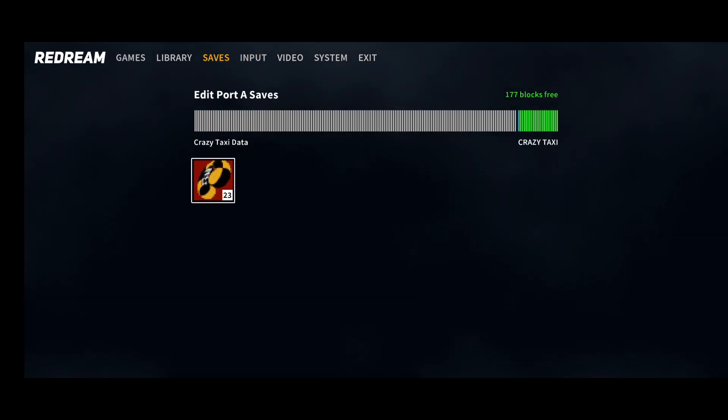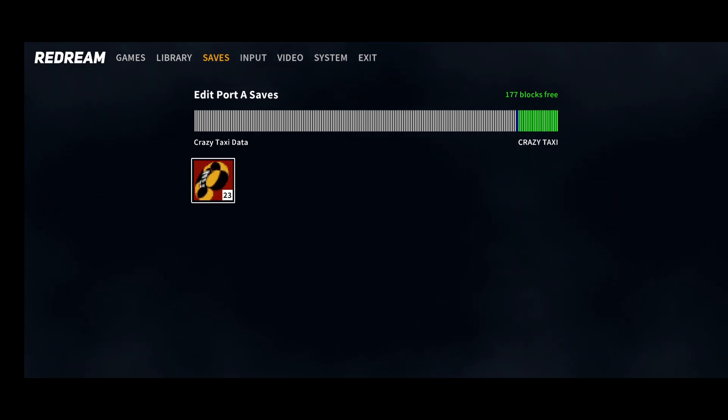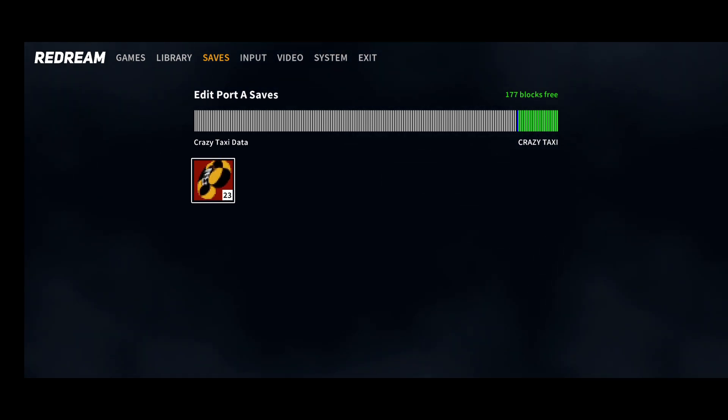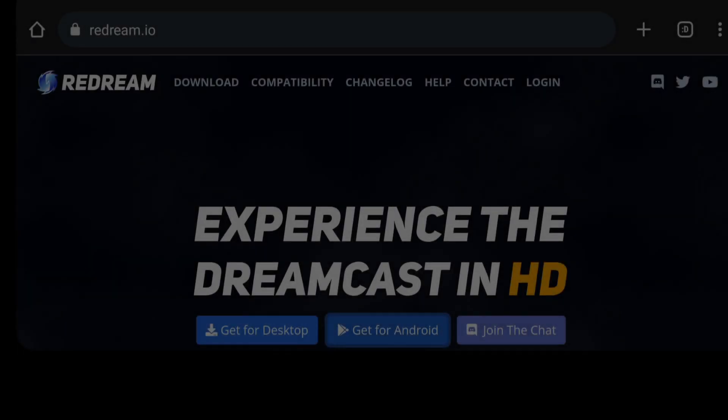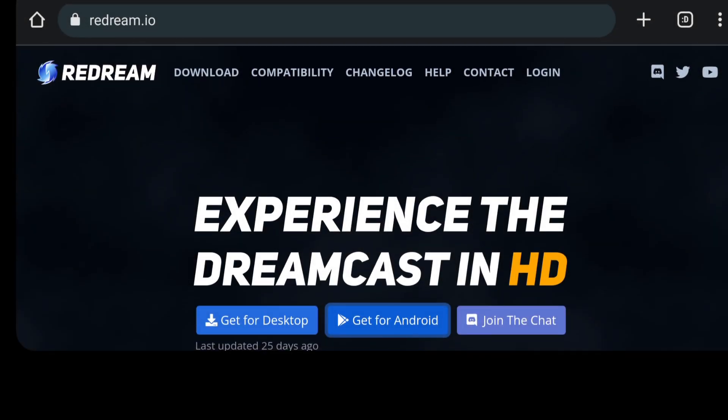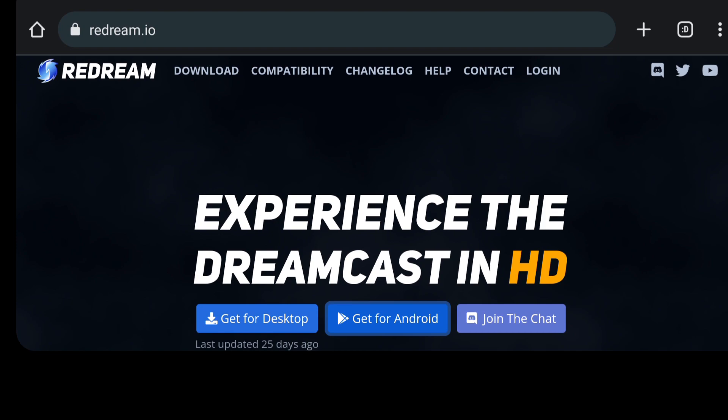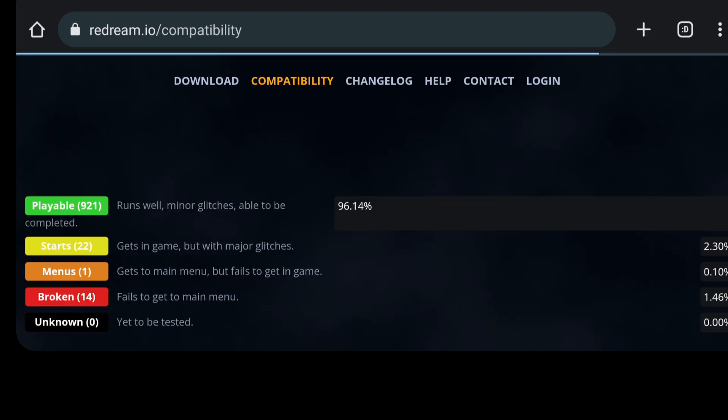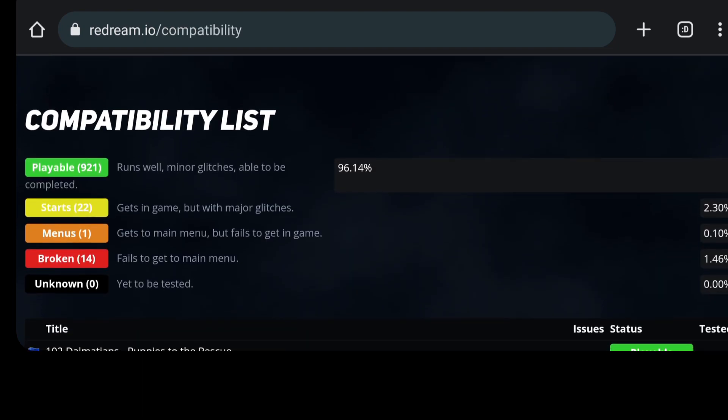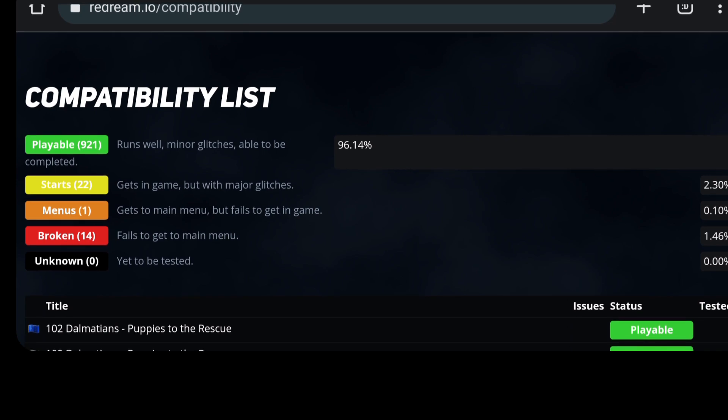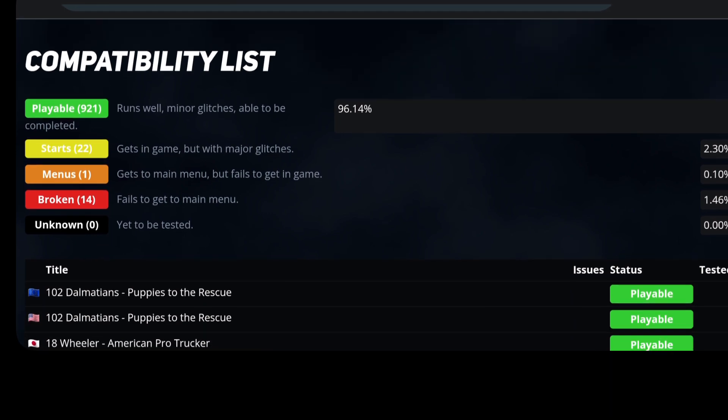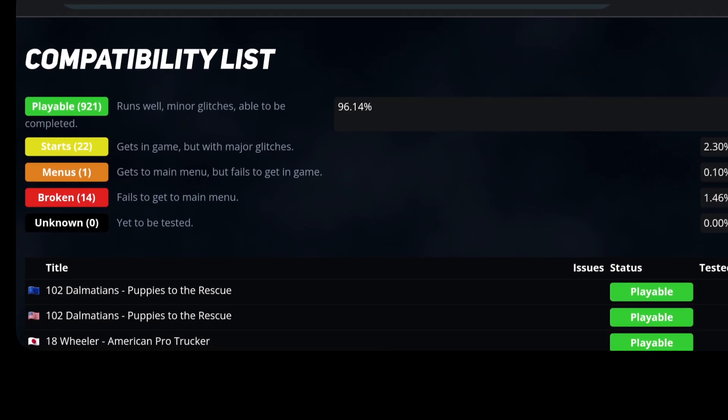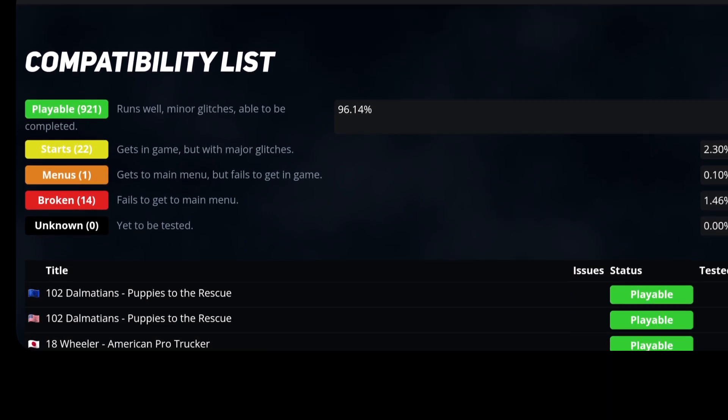If we move over to the saves tab, we've got a section here which is telling us how much memory we got, or as the Dreamcast referred to as blocks. I'm going to briefly take you back to the ReDream website. If we go into compatibility, it's going to tell us how many games are playable. You can see by green under playable that 96.40% of Dreamcast games actually run perfectly fine. There are a few games which will start up but not going to get you very far.